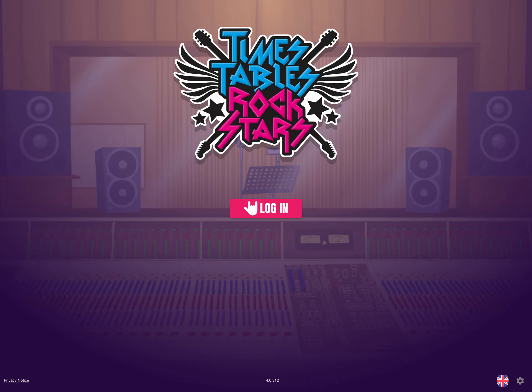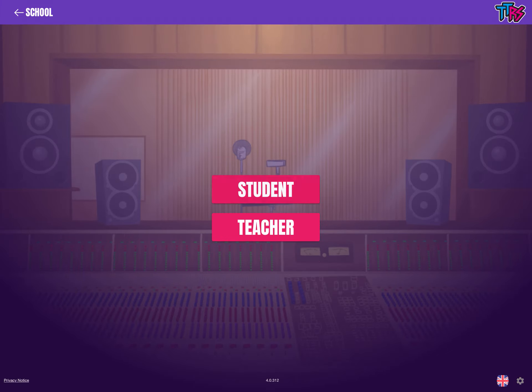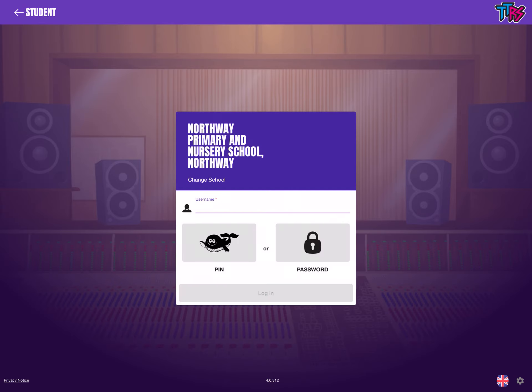The app is free to download. When you download the app, this is what it looks like. You tap log in, and we're going to log in as a school account and as a student account. It might ask you to pick the school — if you just type in Northright it comes up. Make sure it's Northright Primary and Nursery School, not the Northright in Liverpool — that's us.